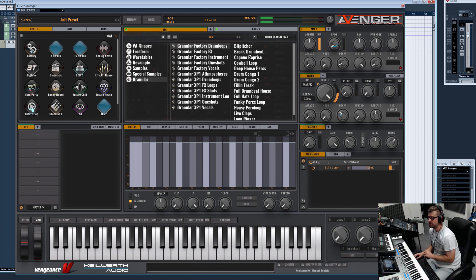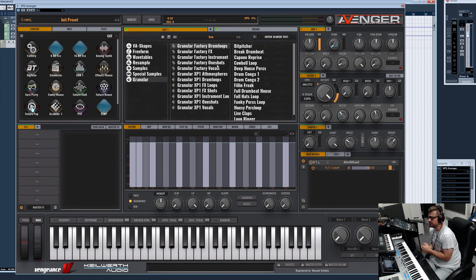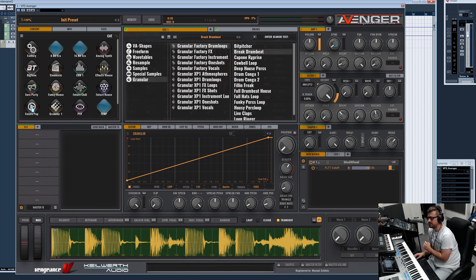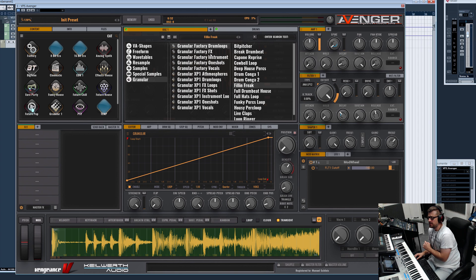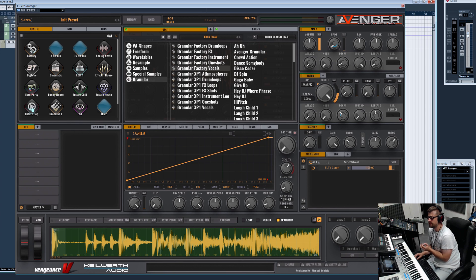With granular synthesis, you have to load a sample from your own library or wherever, or from the new granular factory library. It can be any sample — a vocal loop, a drum loop, one-shot instrument, or effect sounds. Then this sound is played back in grains — small chops — up to 200 in a second. You have various options to adjust. Let's choose a vocal for simplicity so you can hear it very clearly.